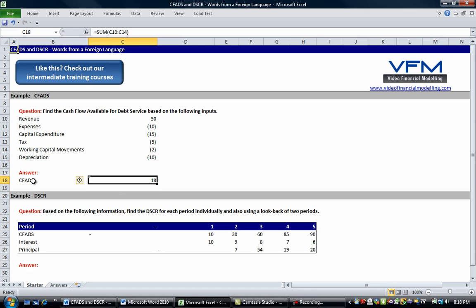Okay so if you've got an answer of 18 you'd be correct. The next example says, well it's related to debt service coverage ratio and it says based on the following information, find the debt service coverage ratio for each period individually and also using a look back of two periods.